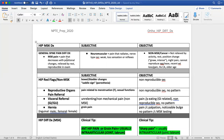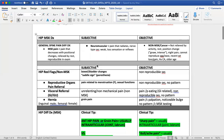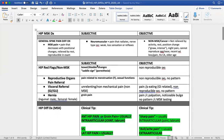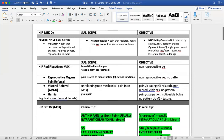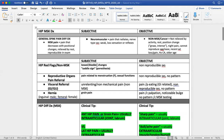We would expect musculoskeletal pain to be reproducible within our exam. We would expect it to be more of a mechanical type pain — reproduced with certain movements and positions — and it should have some easing factors or things that alleviate it. So rest, ice, and medications are typically what we think of.